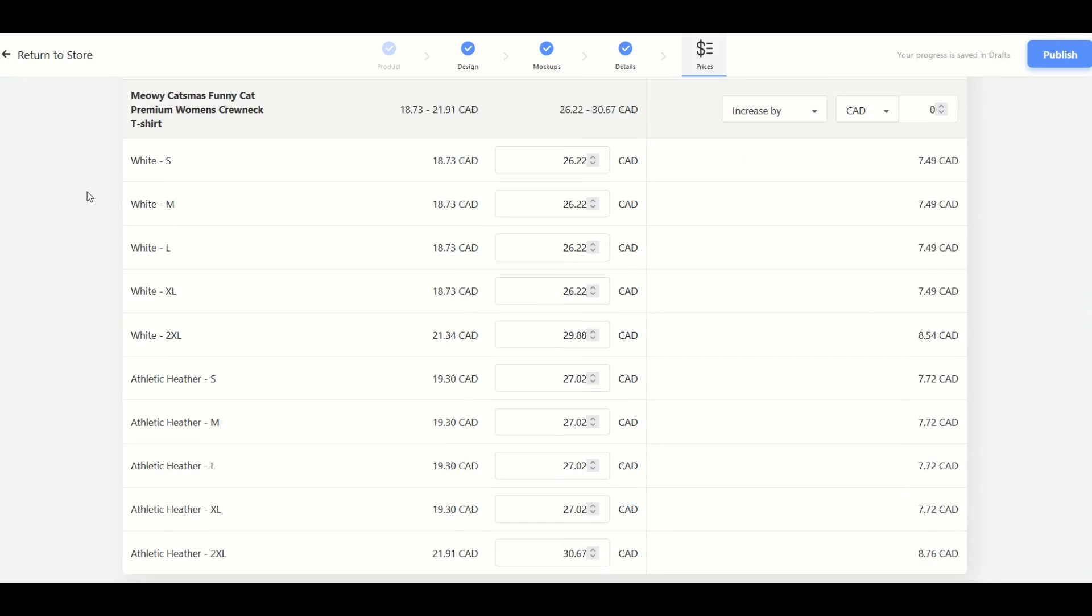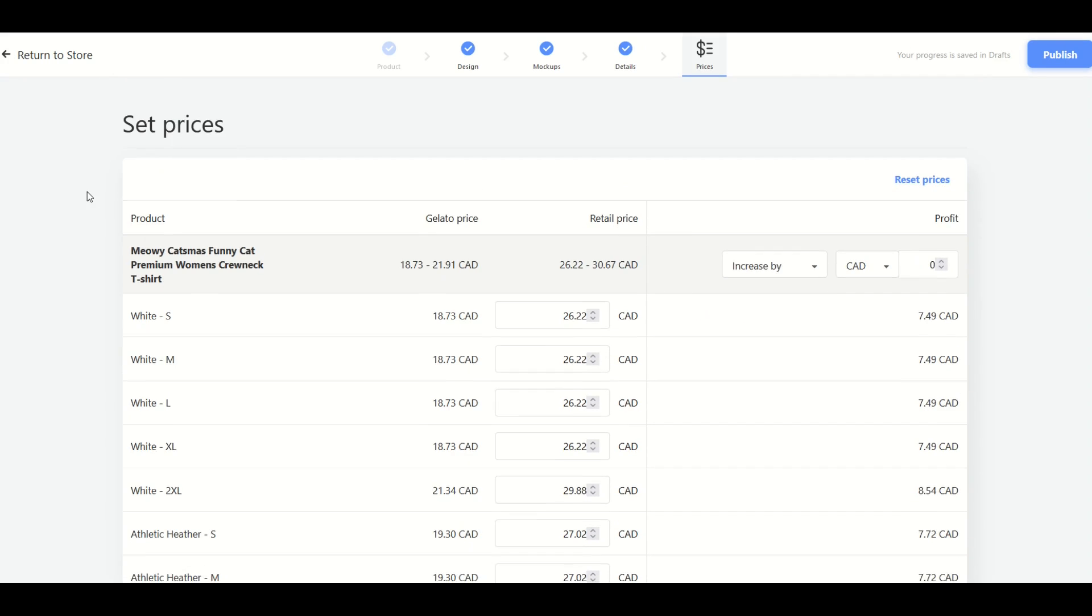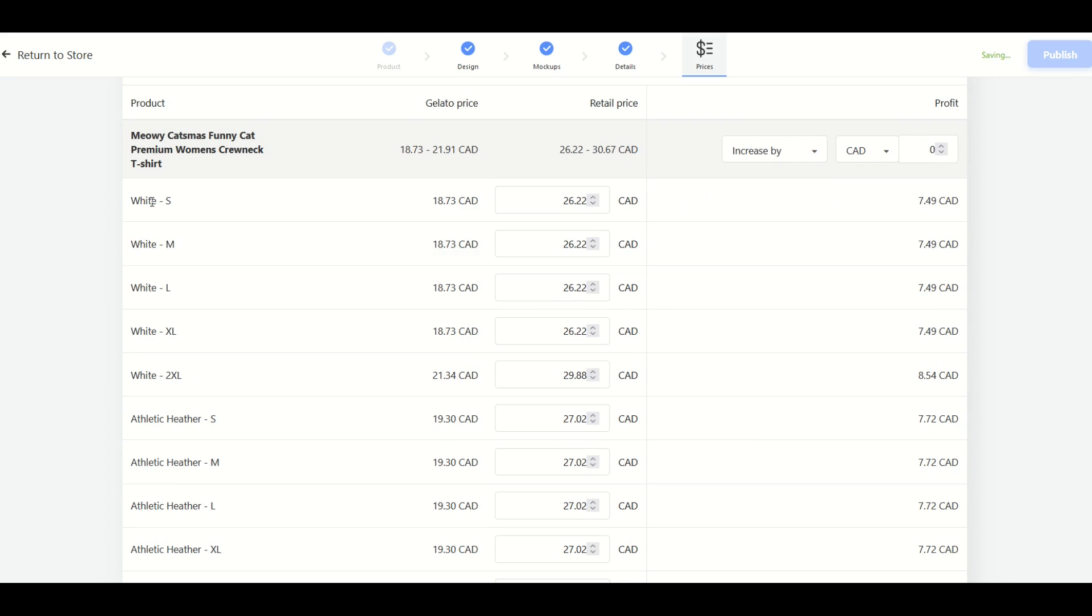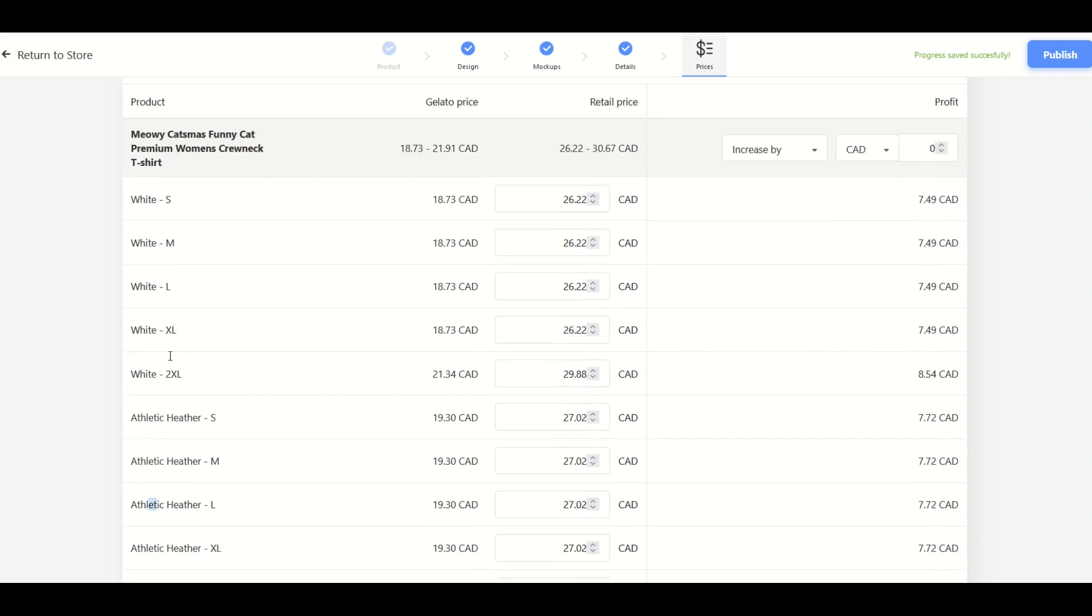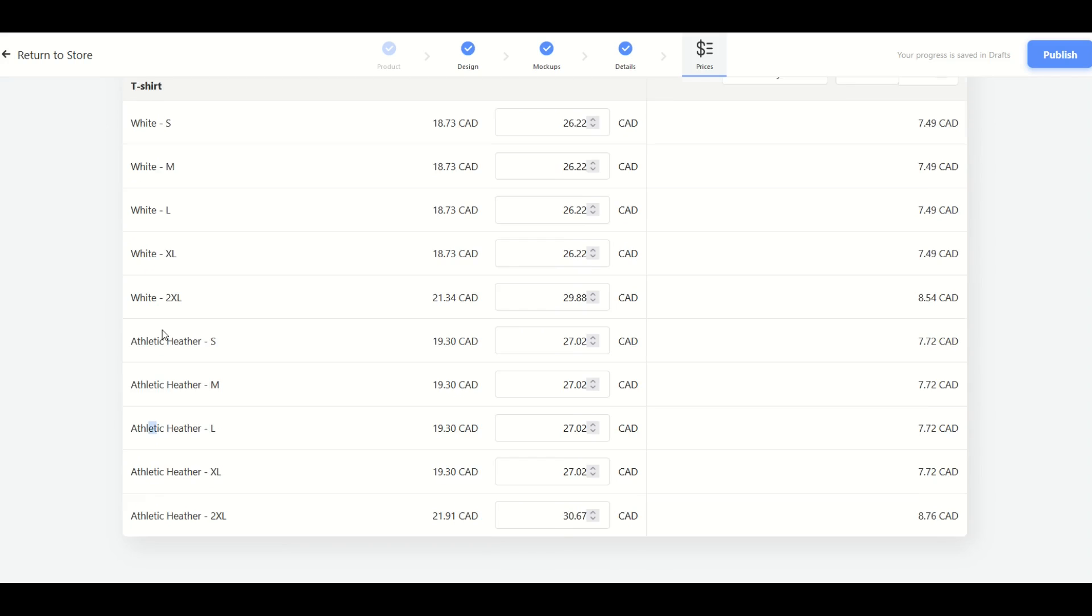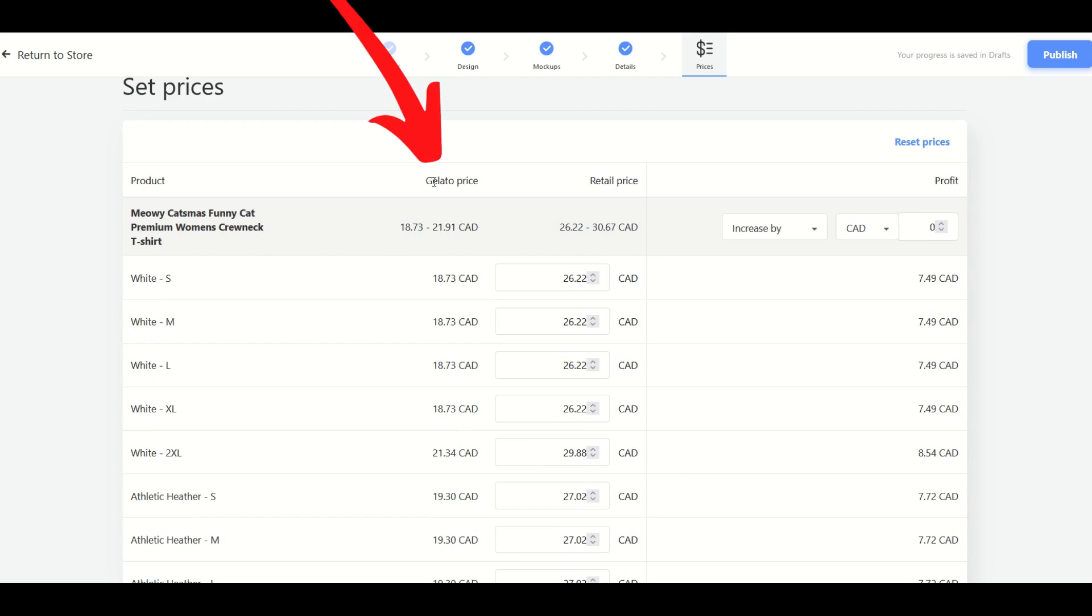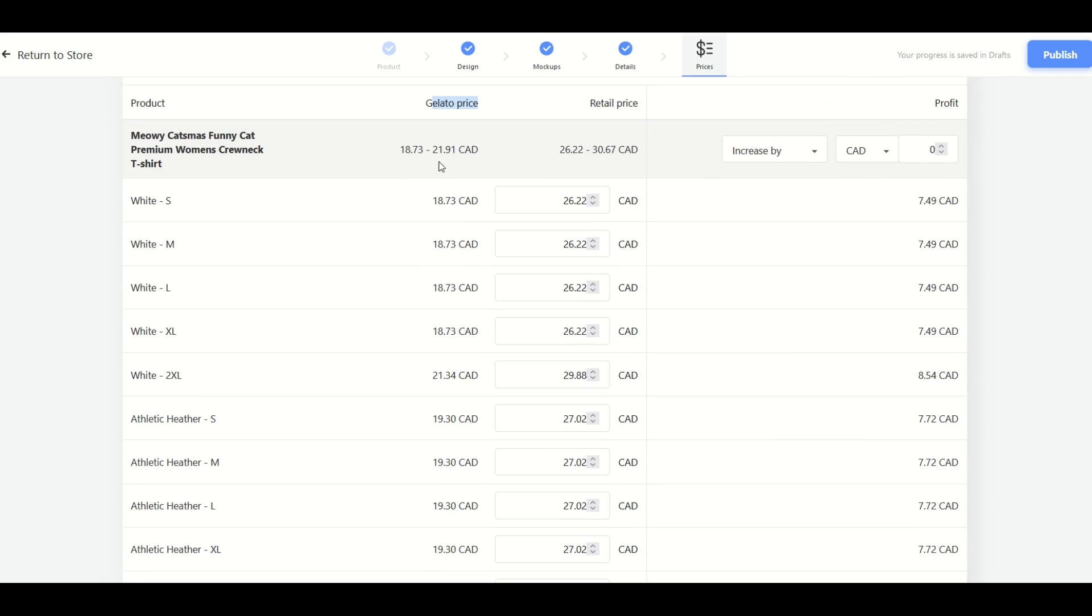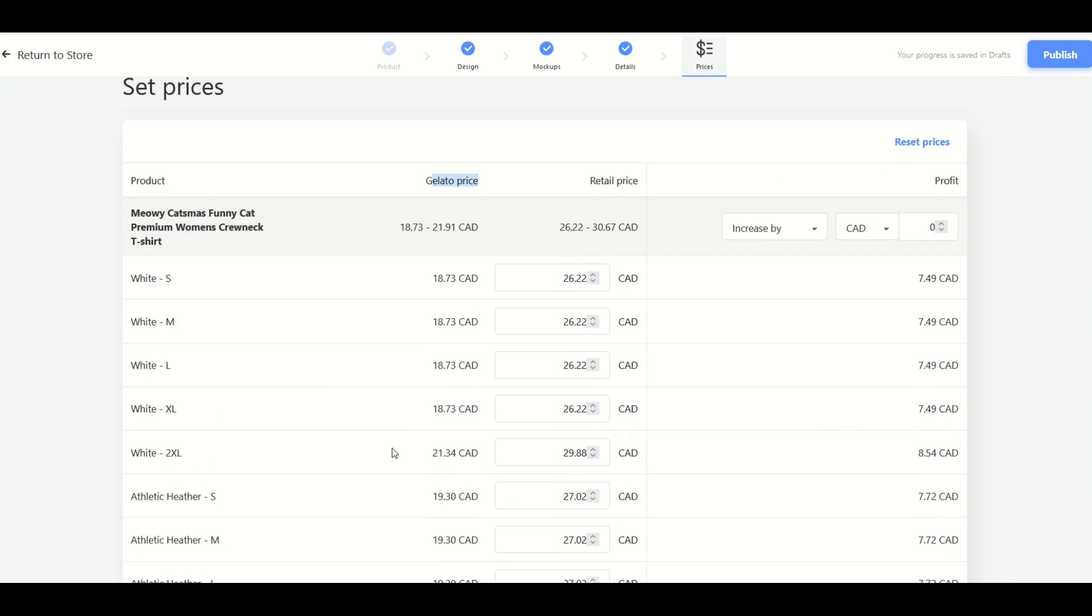All right and here's my price list. And this can be a little bit intimidating when you first see it. But just remember we have two types of shirts. We have a white shirt and that's all the whites listed here at the top. And we have all the athletic heathers listed down here at the bottom. So we have small, medium, large, extra large, and 2XL. So the gelato price is listed right here. This is the base price and it ranges from $18.73 Canadian up to $21.91 Canadian for the 2XL. The heather is a tiny bit more expensive. It's a different type of thread.